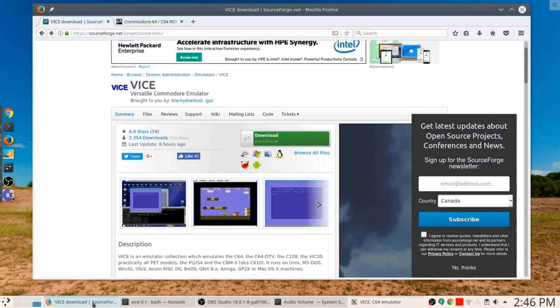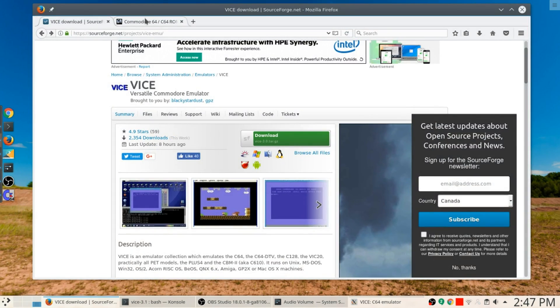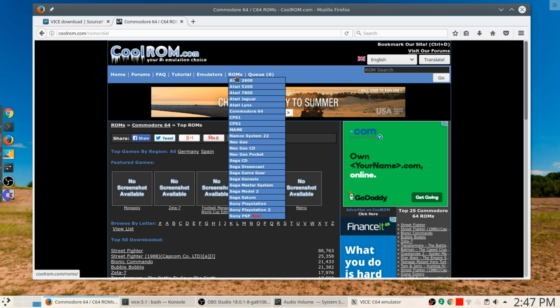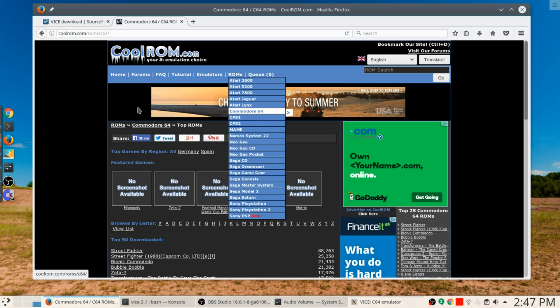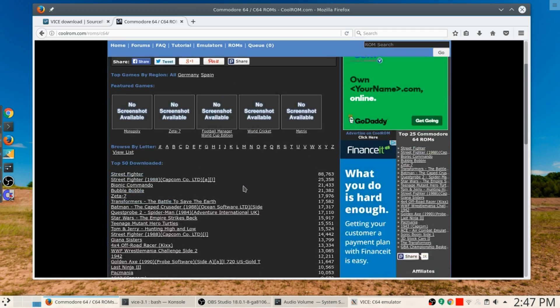I'm going to show you one other thing before we go on here. There were a lot of games you might recall that existed for this thing, and I found this site here, coolrom.com. I'm going to pretend that it's all legit and above board. If you go to ROMs there, you'll see there are ROMs for a whole variety of other things.